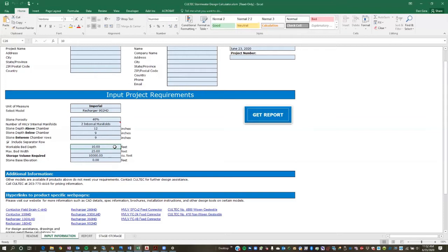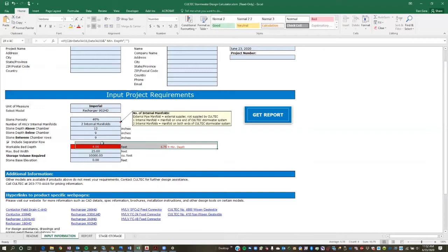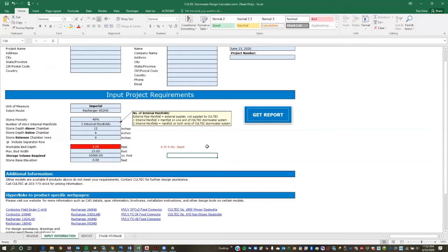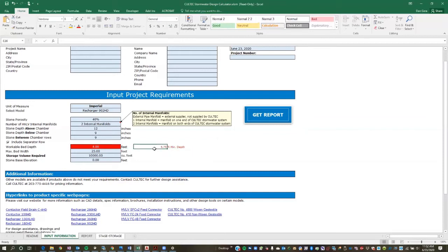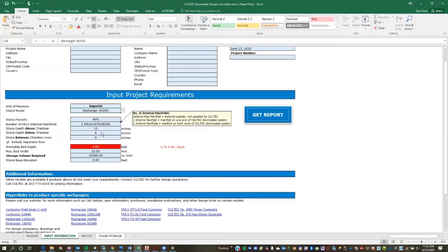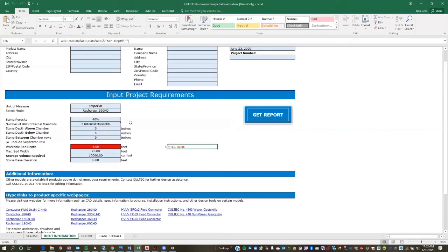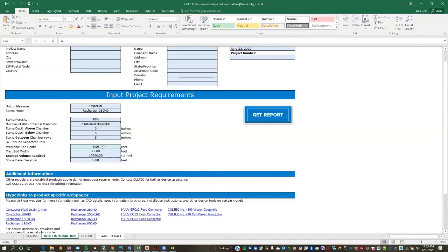So in this case here, let's say the user wants to use the Recharger 902. They're familiar with the product and they have groundwater, let's say, is seven feet from finish grade. And their municipality requires a three foot separation to groundwater. So seven minus three leaves four feet of workable depth. So the user is going to input that value. And you'll see a warning pops up. So this is what I said earlier, how the worksheet will actually help the user determine the best chamber model to use. So in this case here, what we're saying is, if you only have four feet of usable depth or workable depth, this chamber is too tall. So this chamber requires 6.75 feet.